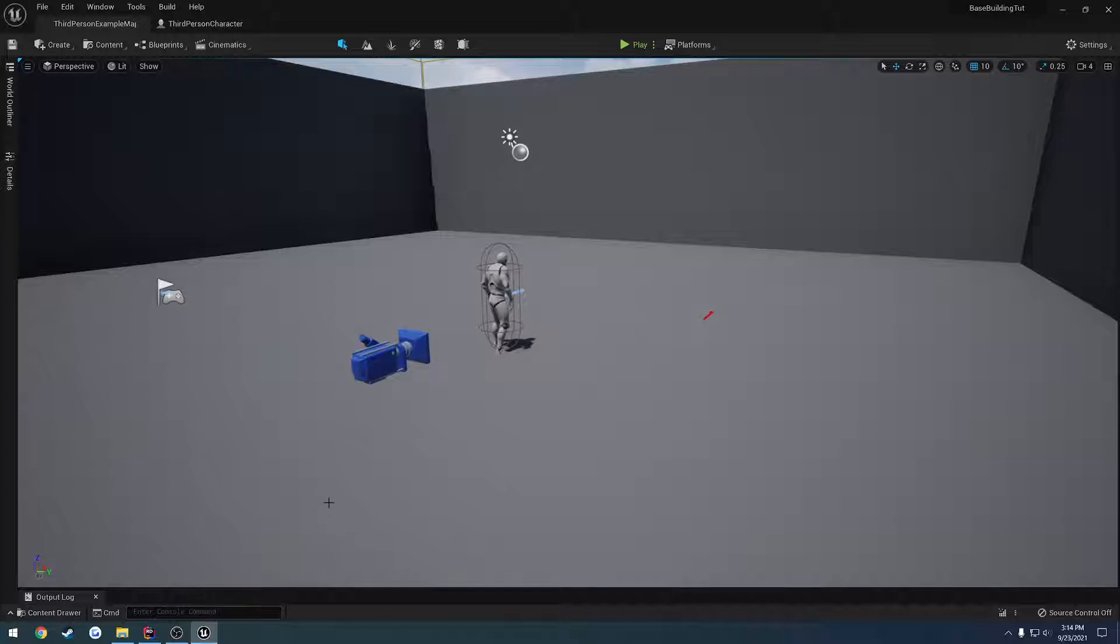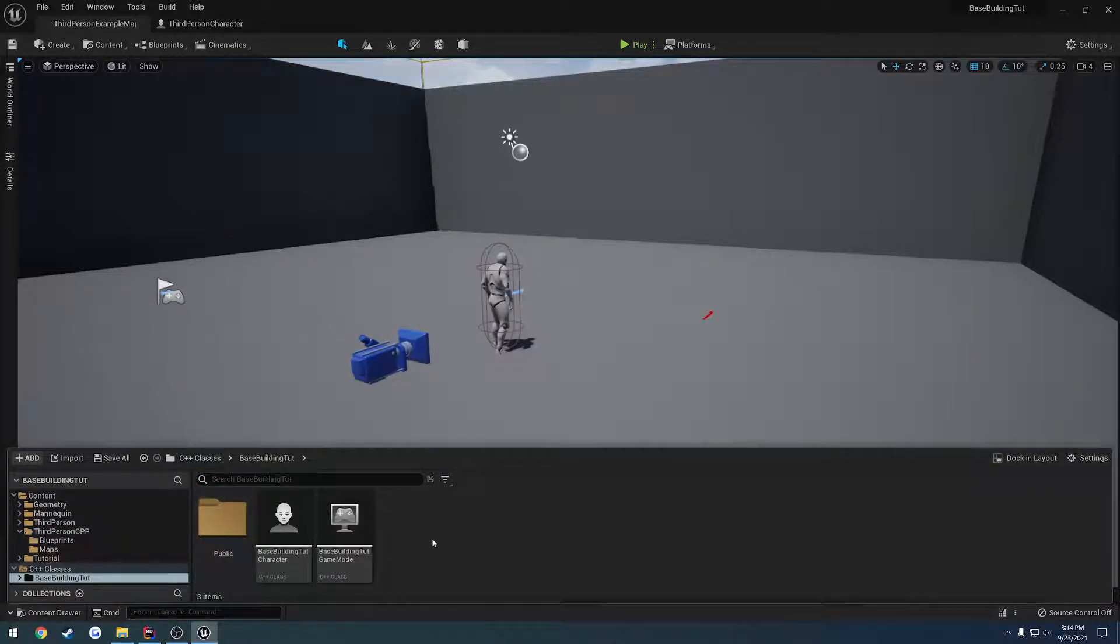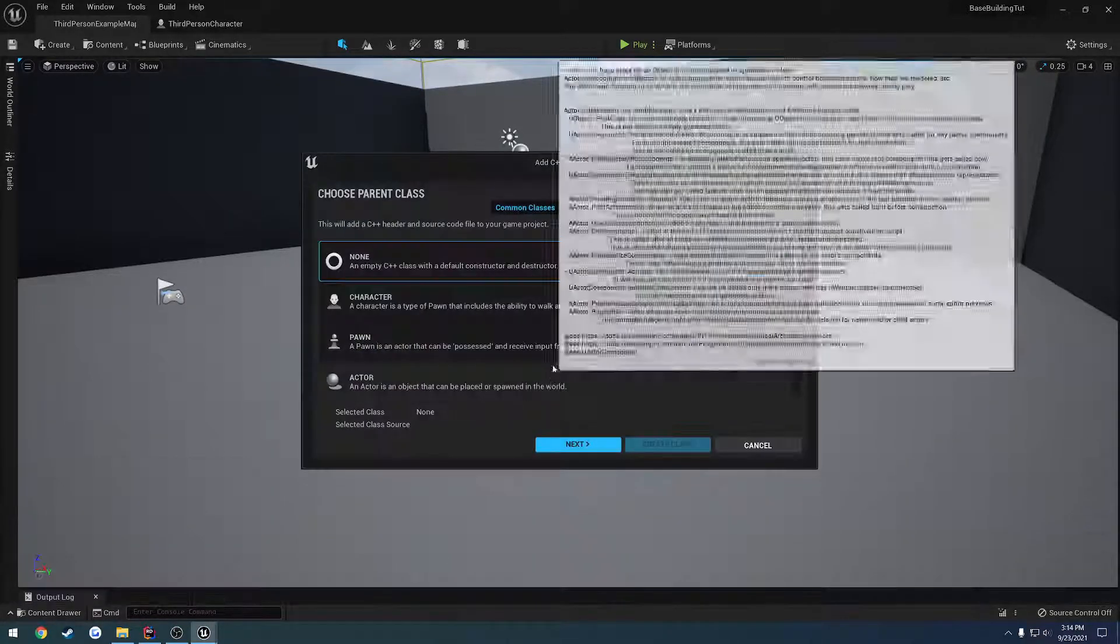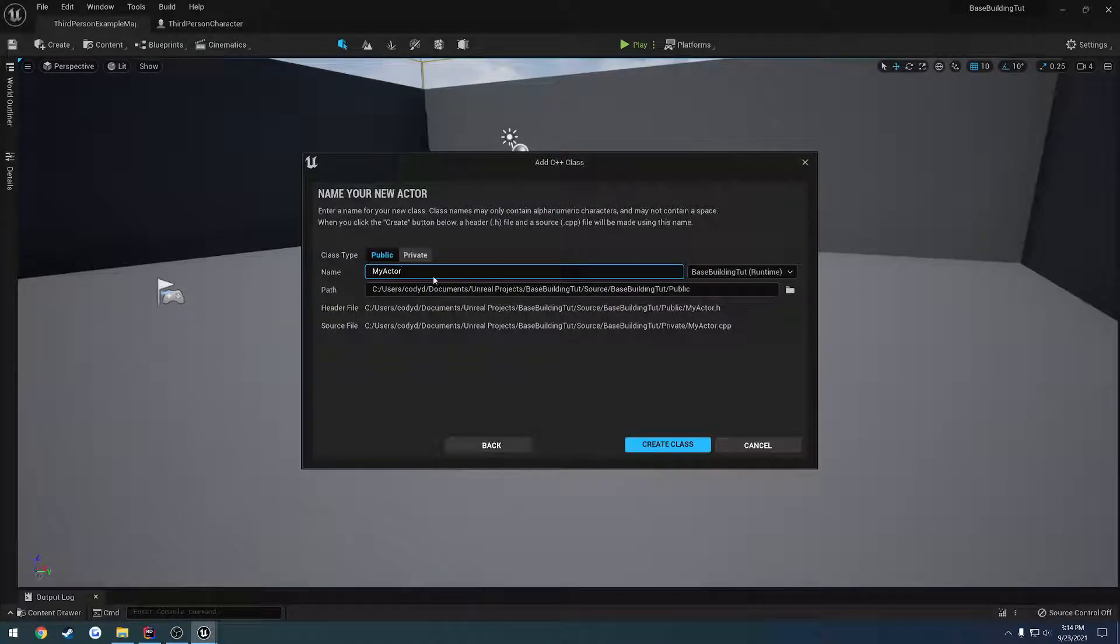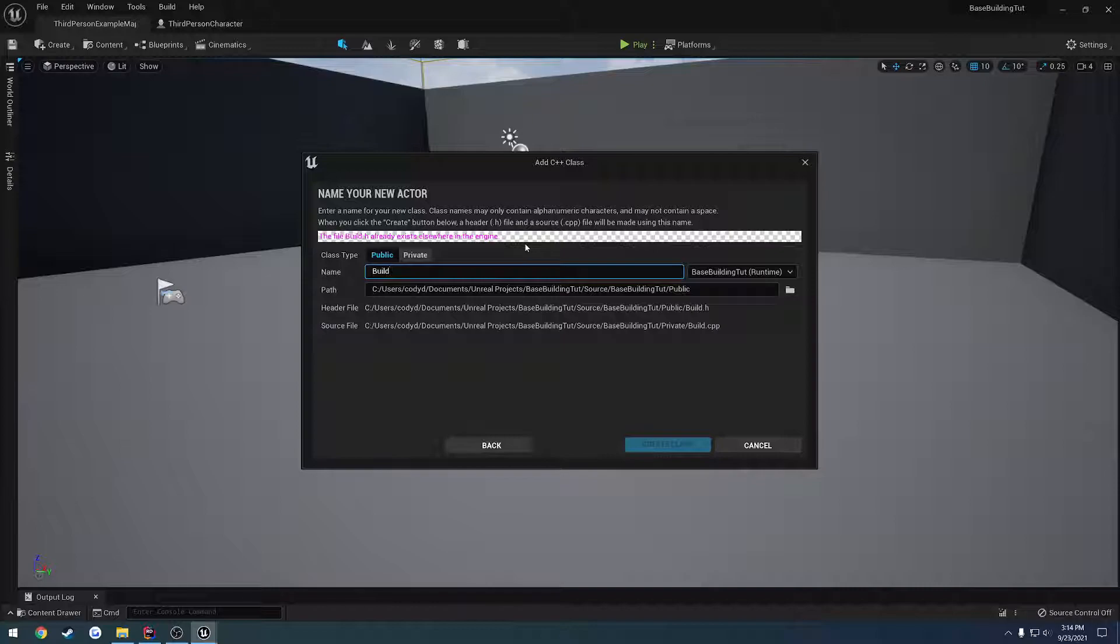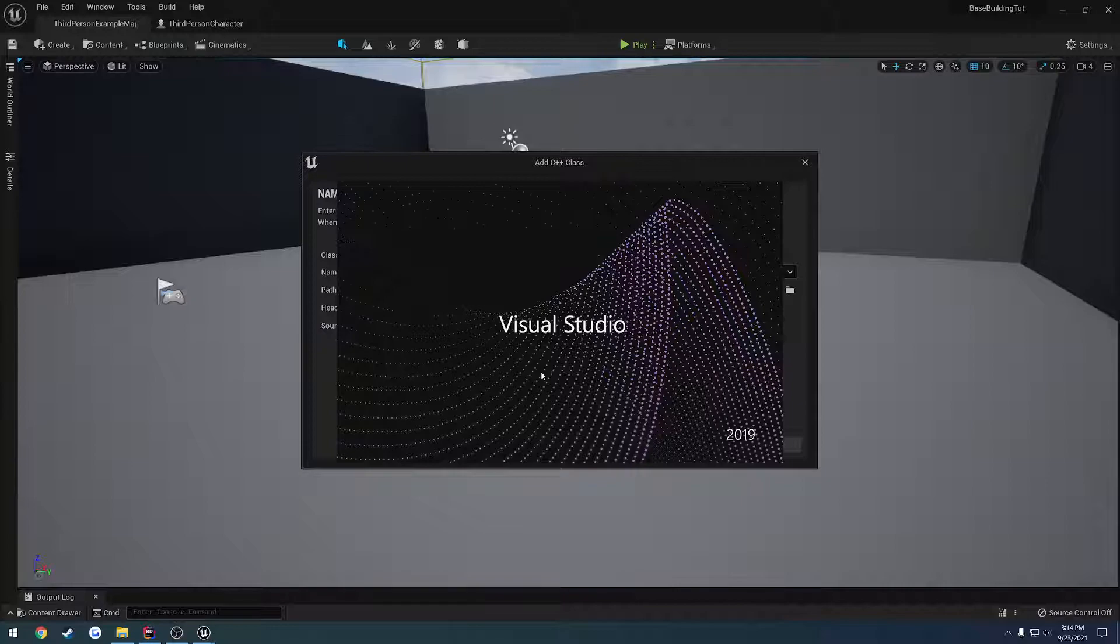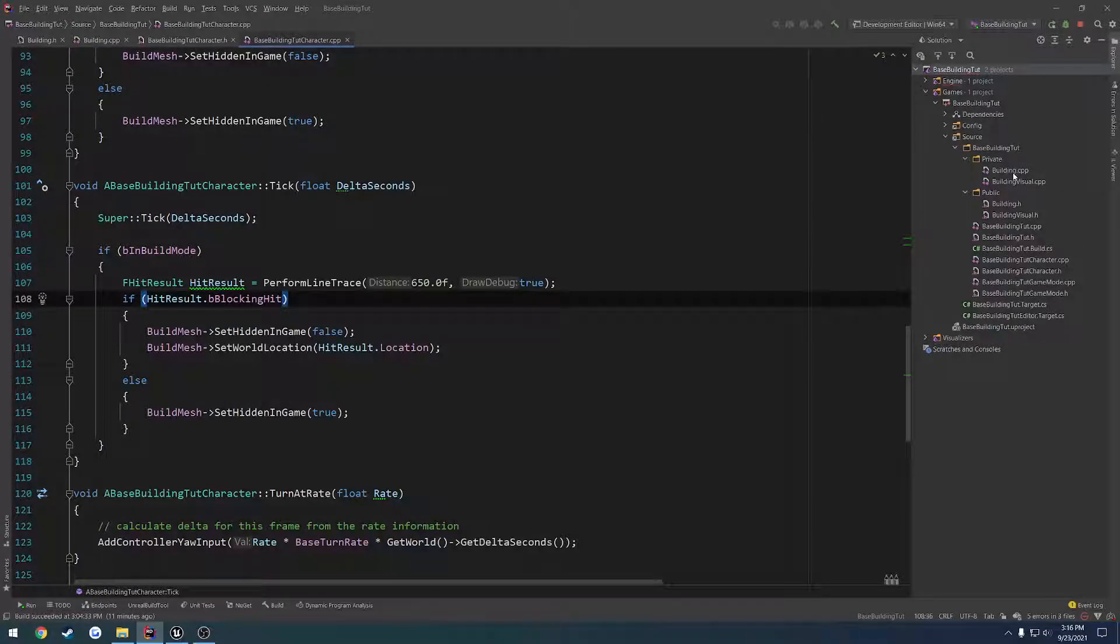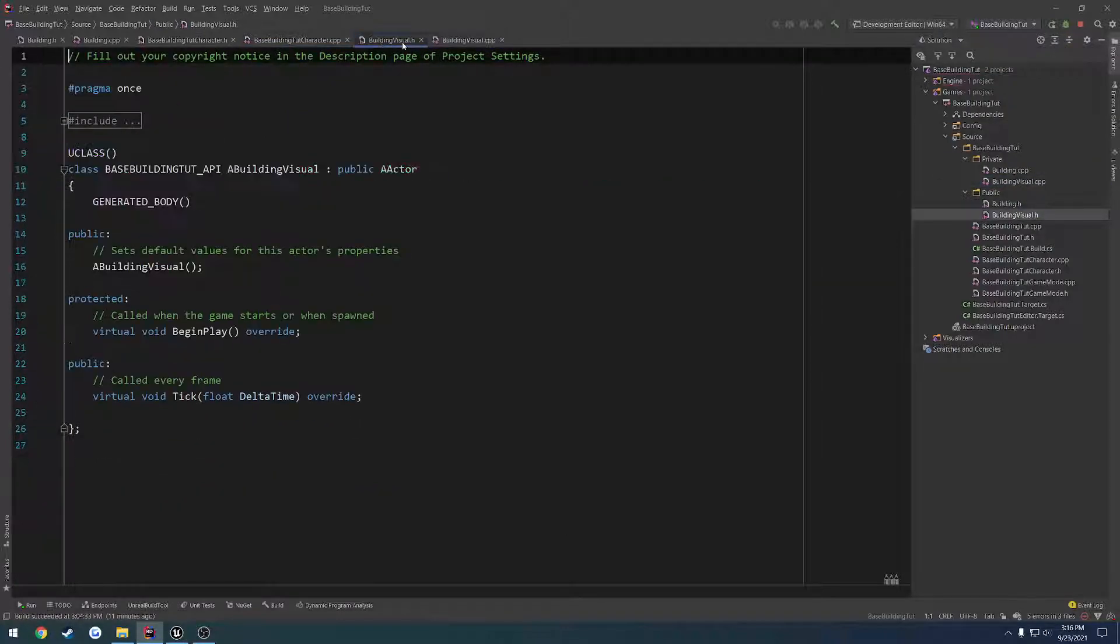Anyways, let's go ahead and make that actor. I already know it's going to open up Visual Studio for me, so it's going to be annoying. But anyways, let's go to public, create a new C++ class of the type actor, next. And let's give this a name of building visual. And create the class. Alrighty, mine's done. And that's going to get kind of annoying because that's not going to go away.